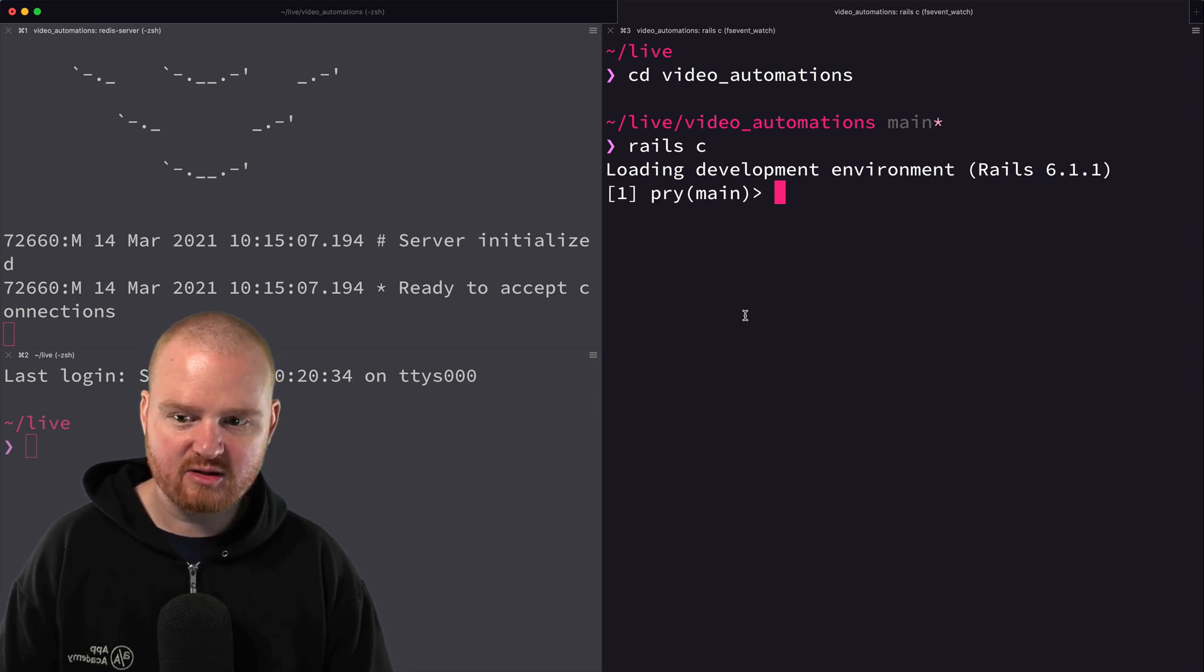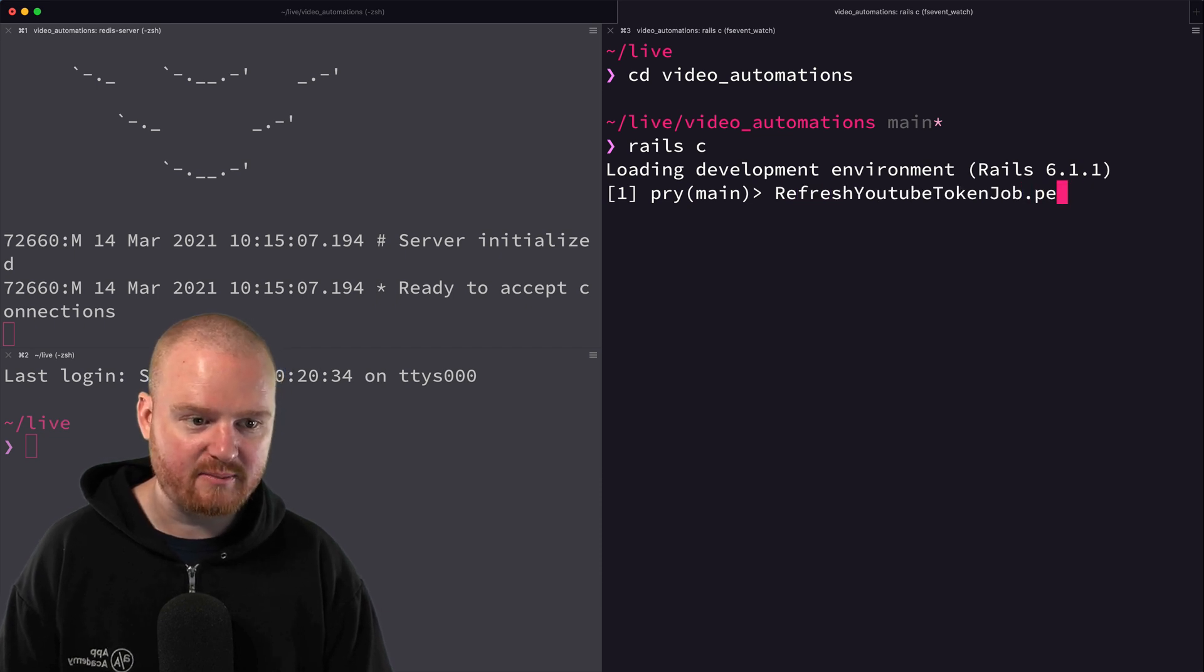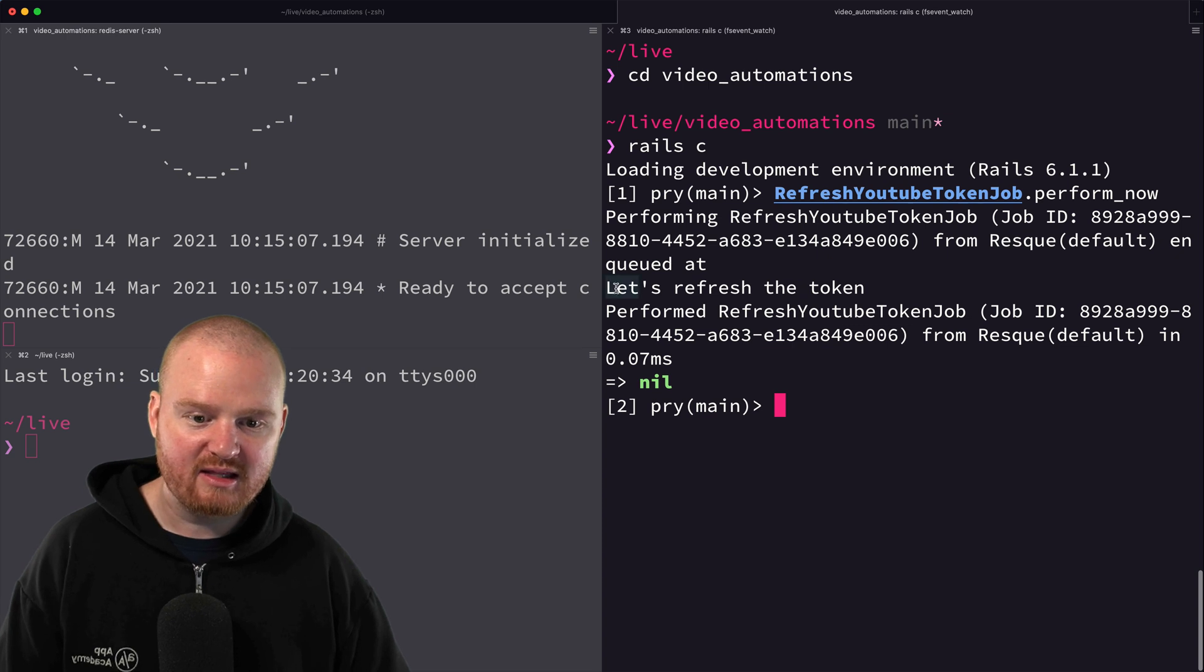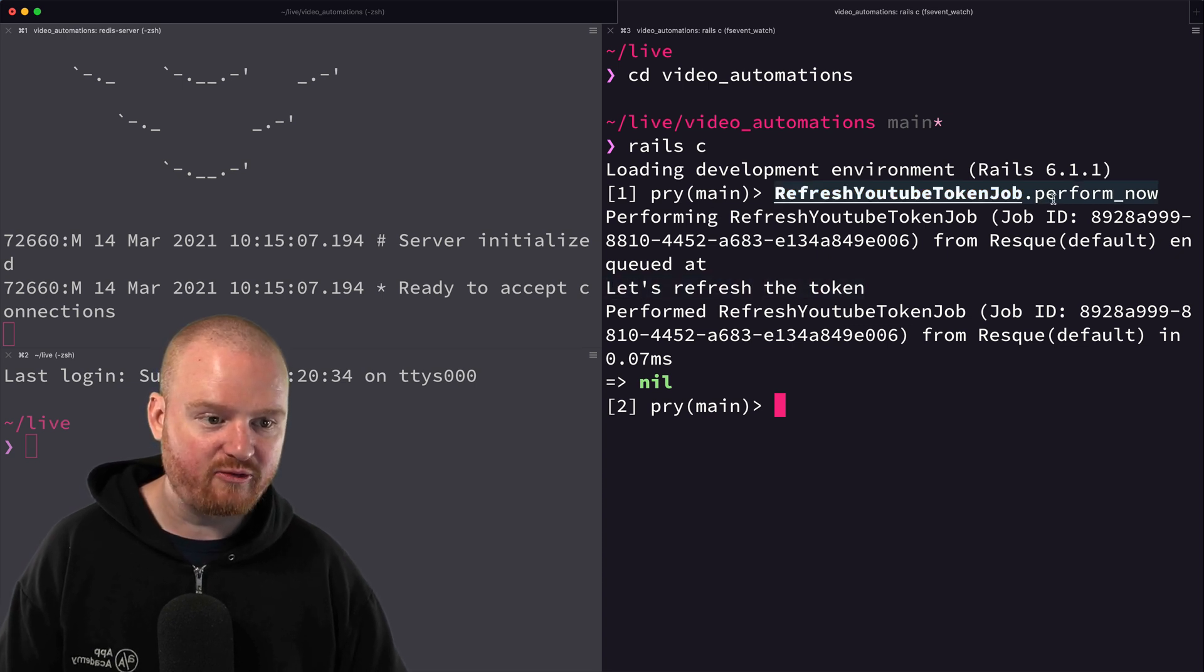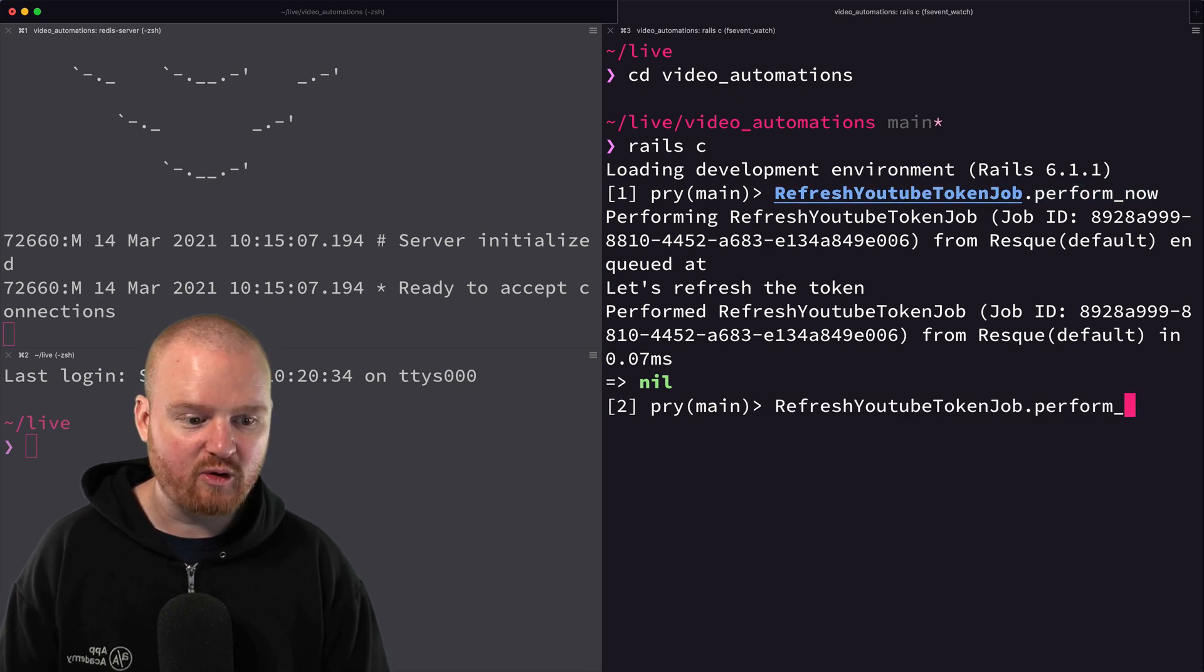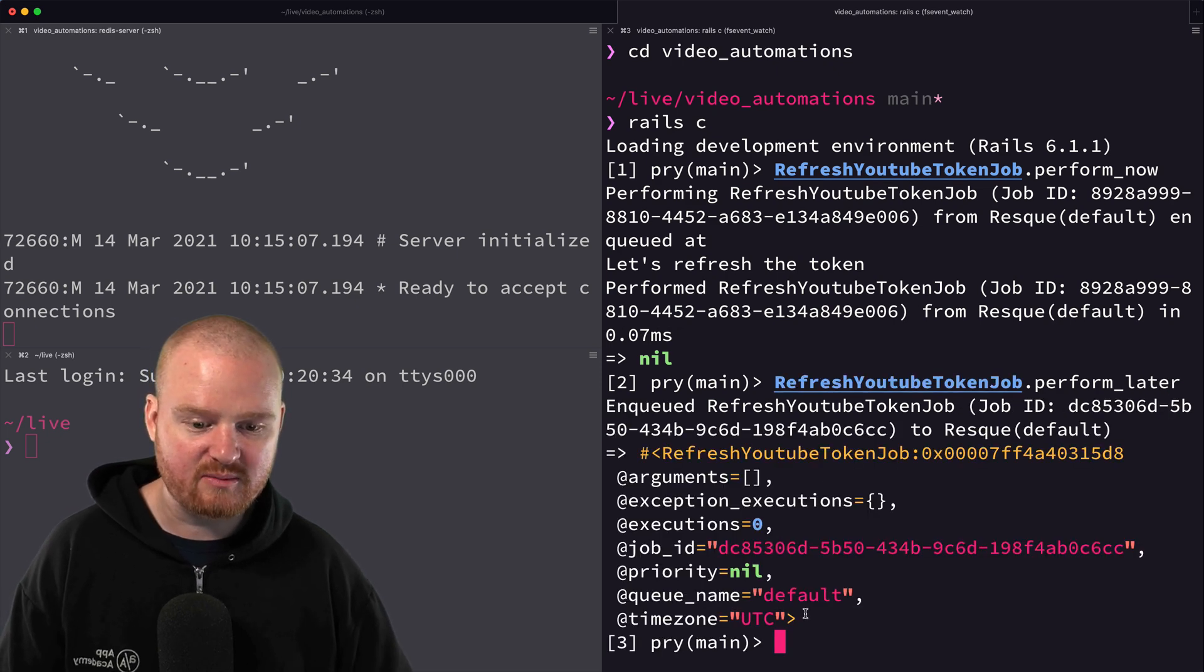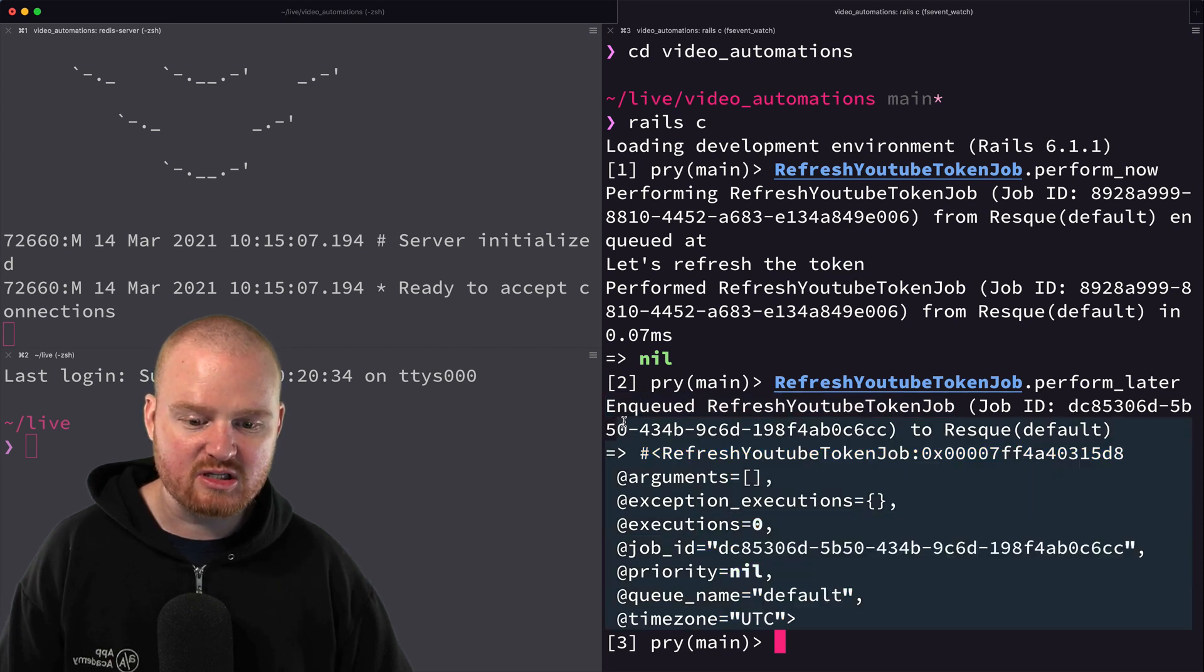Once we've installed all this, from the Rails console we can use that new job that we just created. RefreshYouTubeTokenJob.perform_now. If we say perform_now then we see 'let's refresh the token' is executed immediately. Perform_now is a method that you get out of the box and this is how you execute something synchronously. Perform_later is how you can execute something later. This has enqueued a new refresh token job but it doesn't actually start executing the workers.